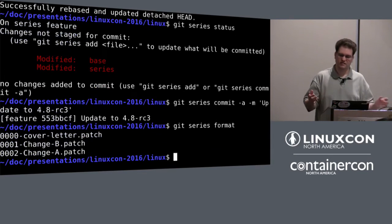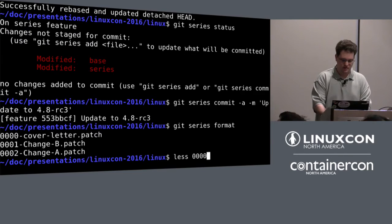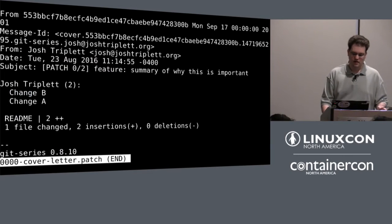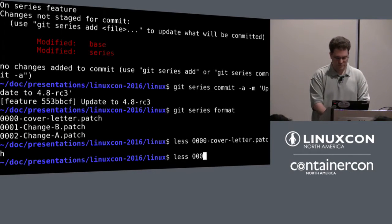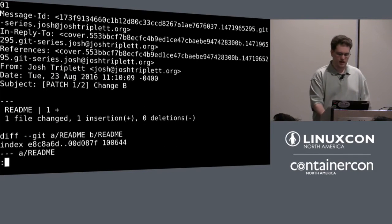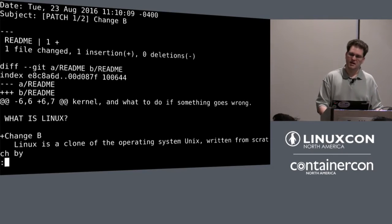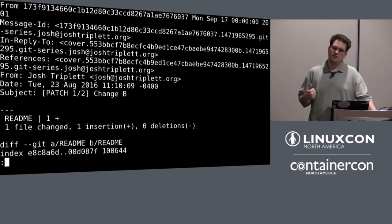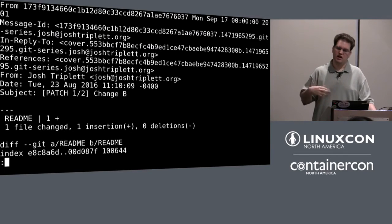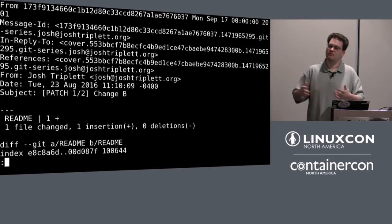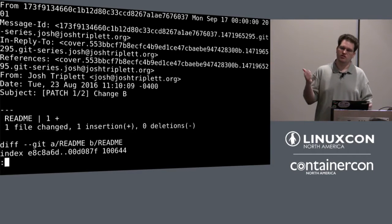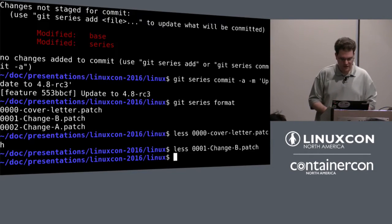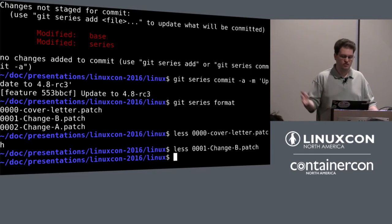Now I want to submit these patches, presumably after retesting. Let's format-patch — and again I don't have to tell it what I've based that on. That generated a cover letter saying here's the summary of why this is important, here's a short log, here's a diff stat. Then I can look at the first change in the series — here's a patch with its commit message and the diff. One thing worth noting: format-patch normally needs a --thread argument if you want headers set up for message threading. Git Series format defaults to that, so when you go to send mail it'll all be nicely threaded.